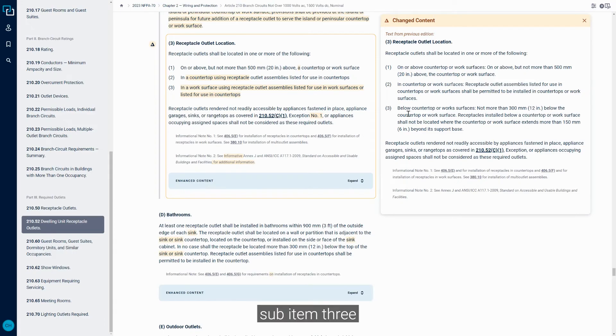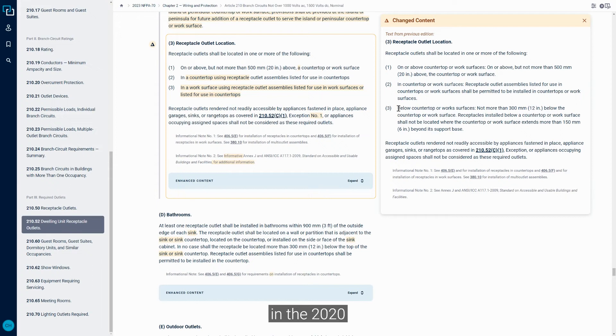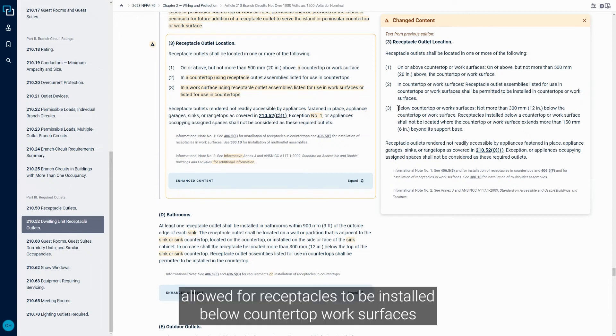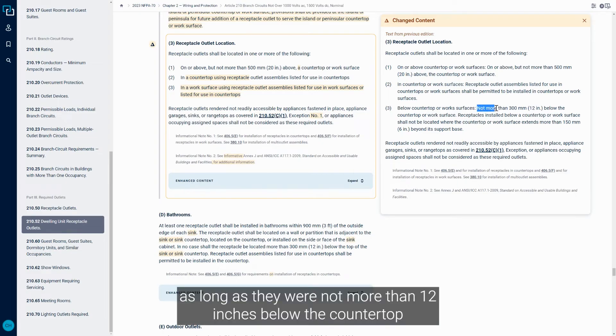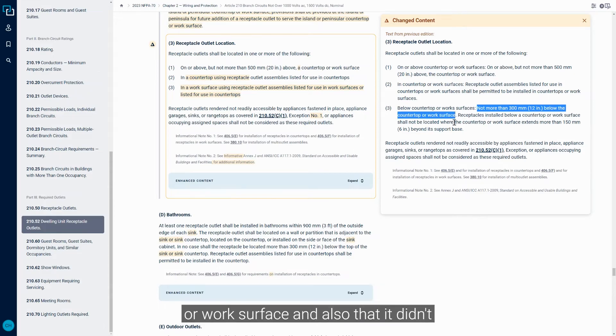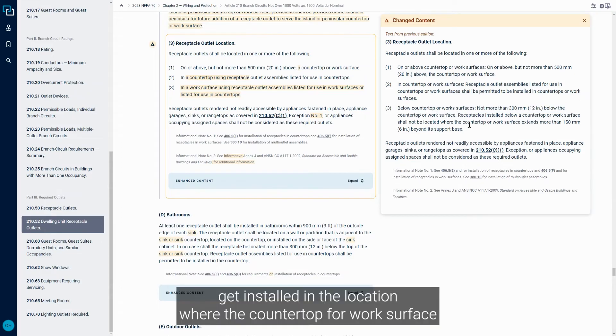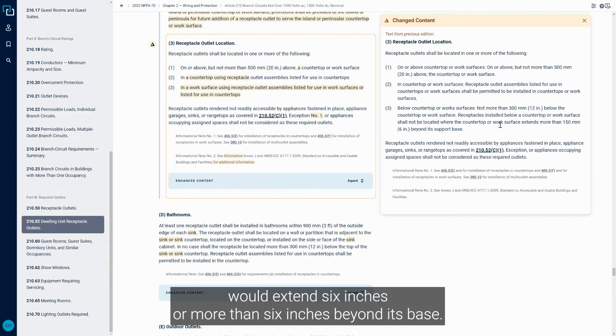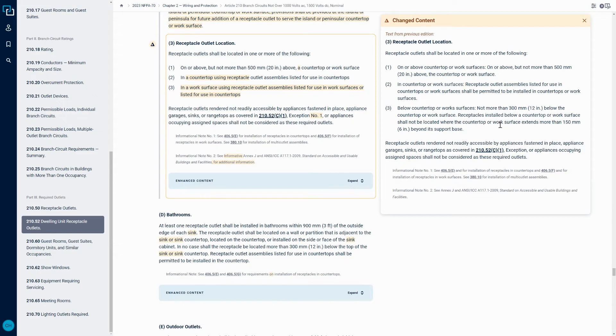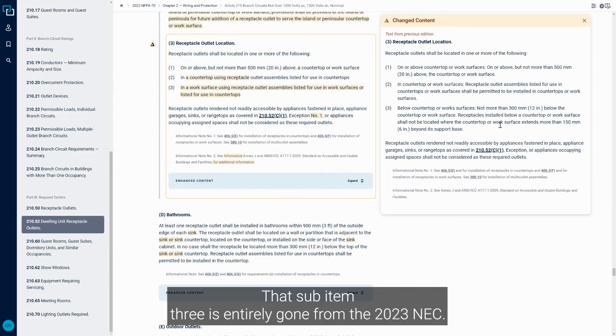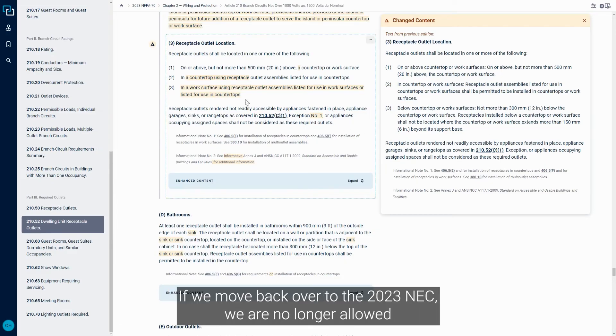Sub-item three in the 2020 allowed for Receptacles to be installed below countertop work surfaces as long as they were not more than 12 inches below the countertop or work surface, and also that it didn't get installed in a location where the countertop or work surface would extend six inches or more than six inches beyond its base. That sub-item three is entirely gone from the 2023 NEC.